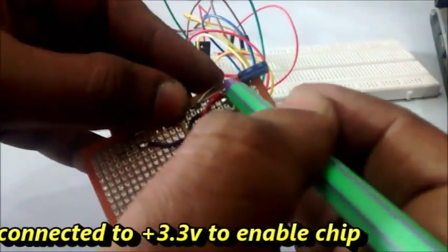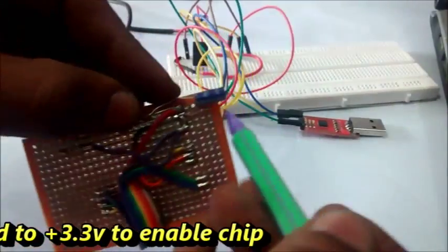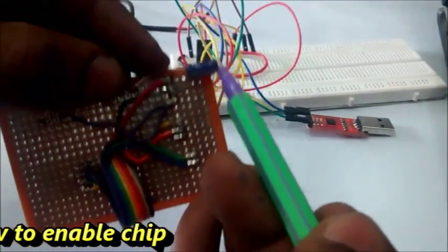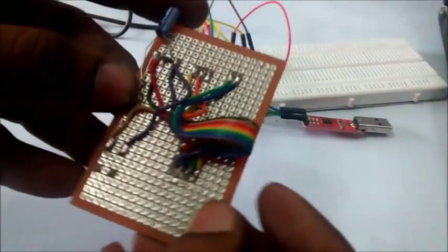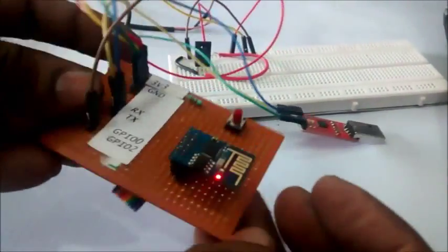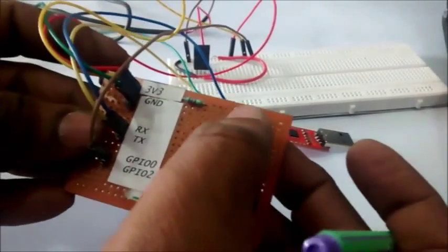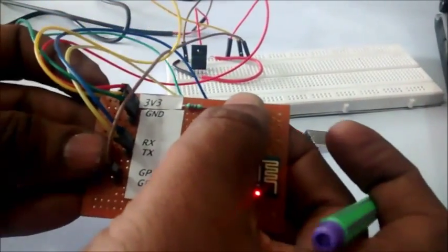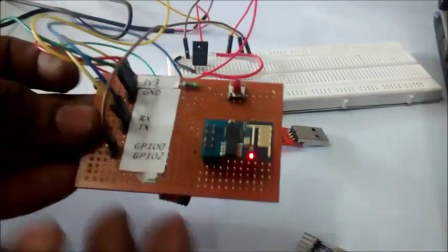100MFD capacitor is used between VCC and ground. RST pin is pulled high through a resistor and when the switch is pressed it is pulled low.